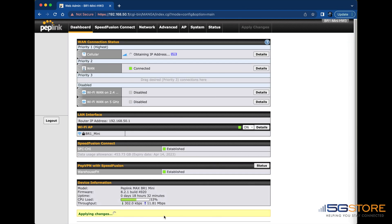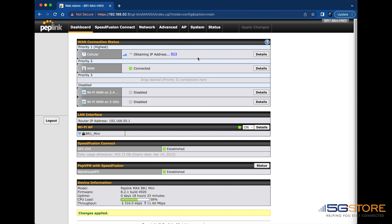Back at the dashboard, wait and see that the cellular establishes a connection. If it does, it should show its connection and signal strength in bars. Depending on the priority, you may see the status as Standby instead. This means the connection is ready for when the primary connection is lost.